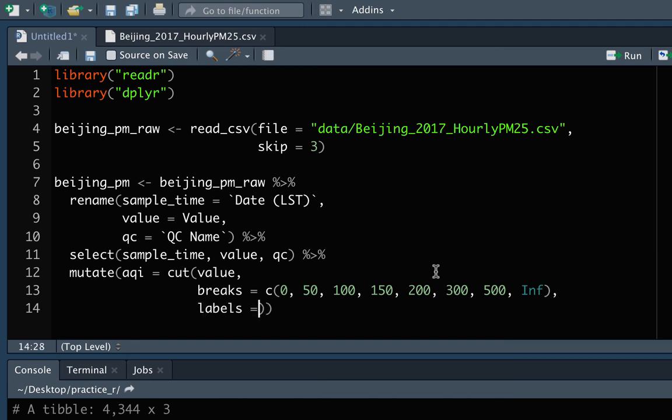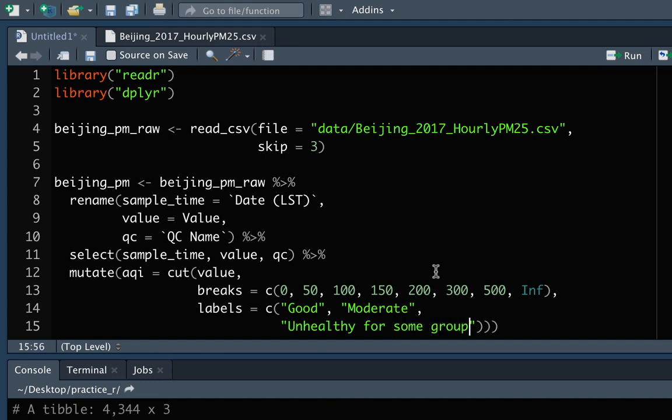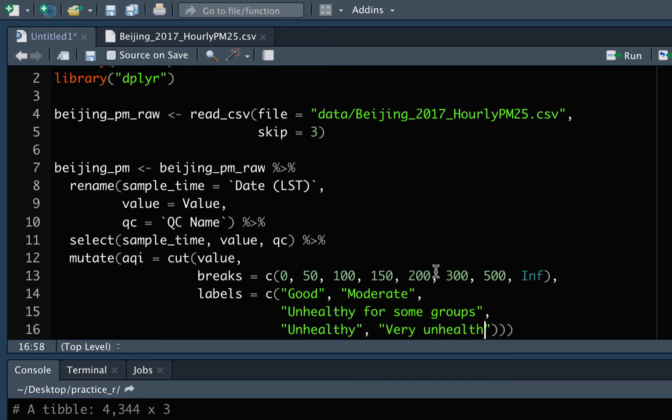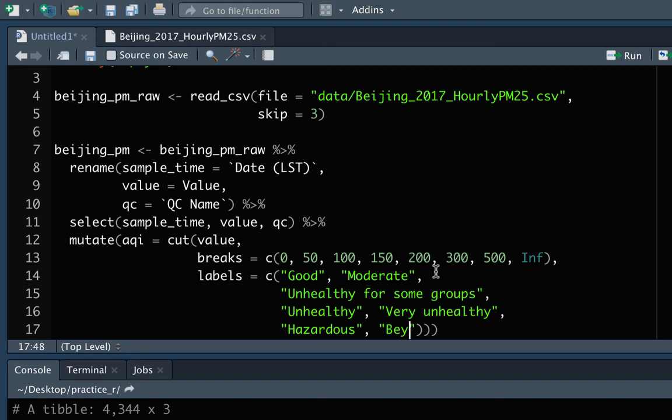Then we need to use labels. And so these will be those values. There'll be one less of these than there are for the breaks because these are the values that go for things in between those two breaks. So the lowest one is good, and then we have moderate, and we have unhealthy for some groups, and then we have unhealthy. The implication there is that that's a level that's unhealthy for anybody. And then we move to very unhealthy. These are levels that are used worldwide now, including in the United States. And then hazardous, and then finally we've got that beyond index.